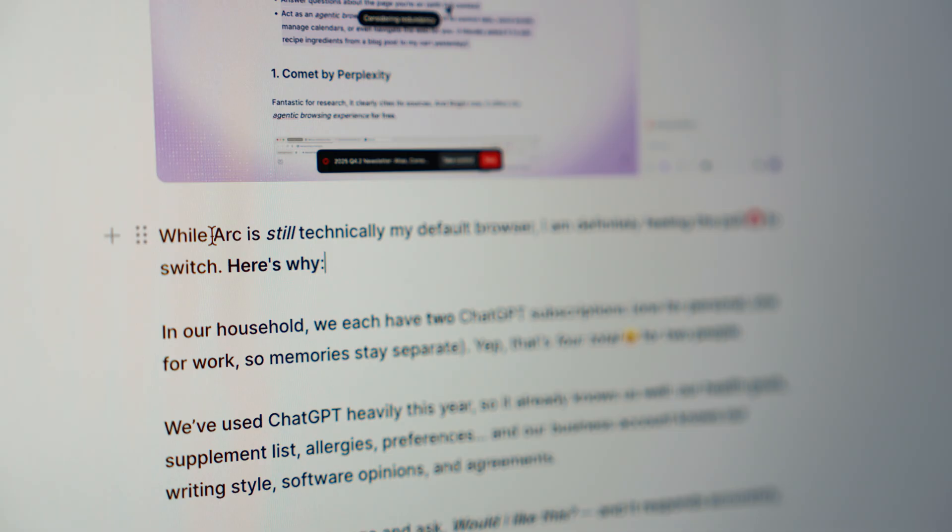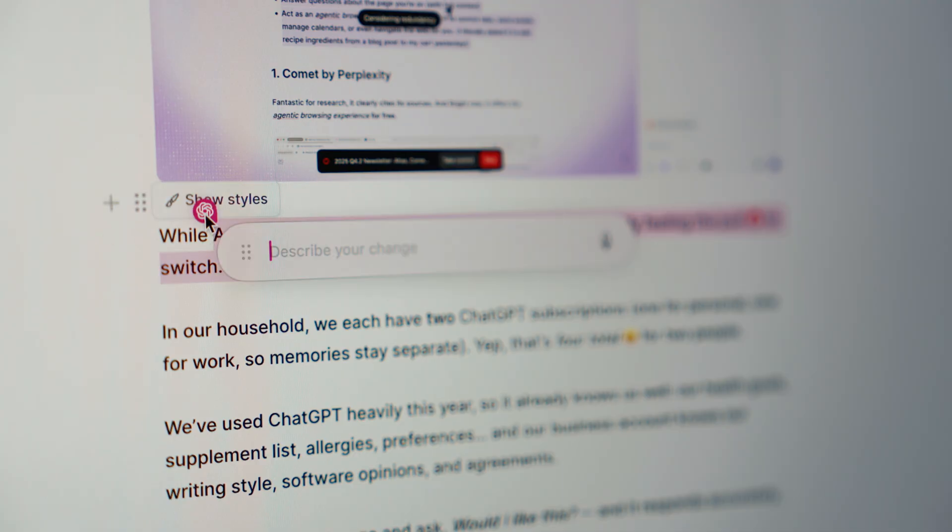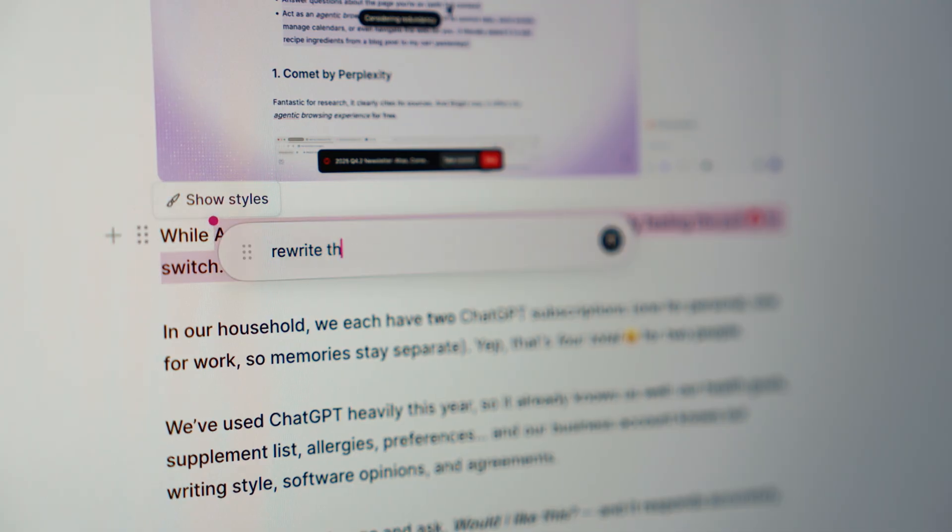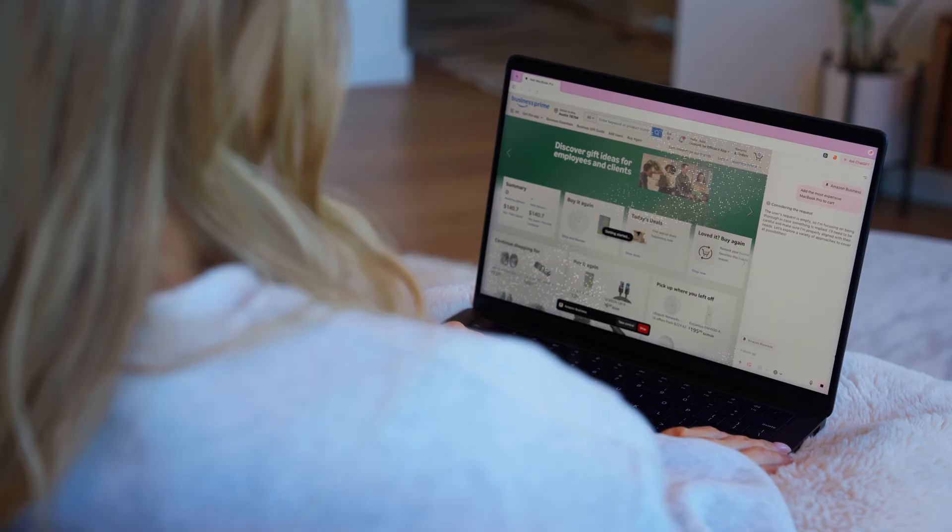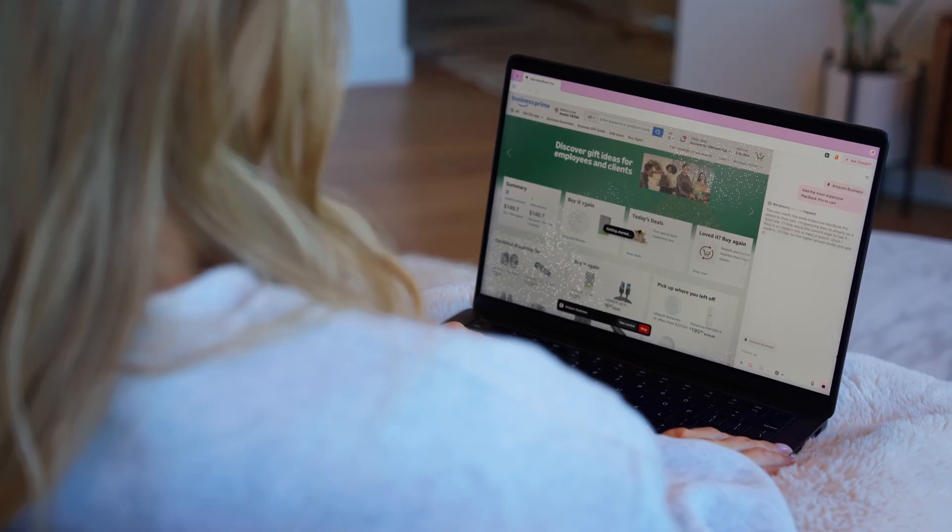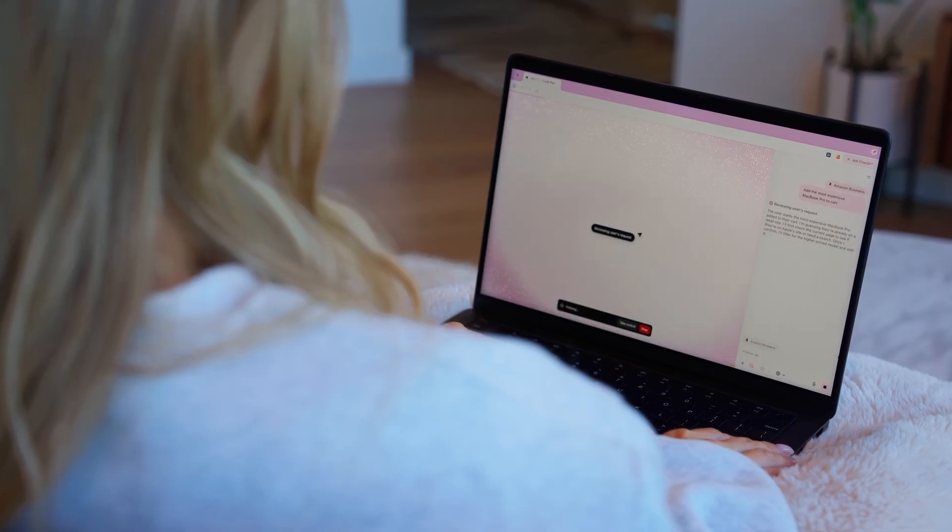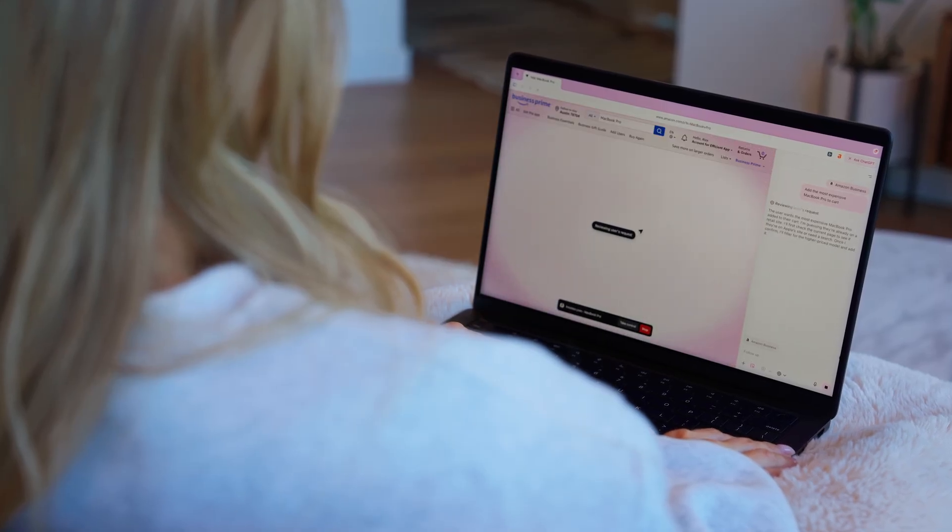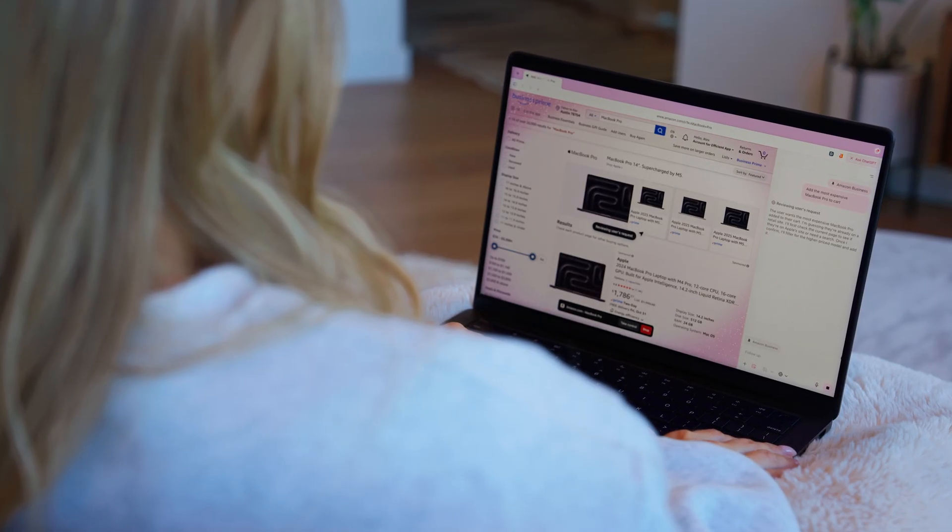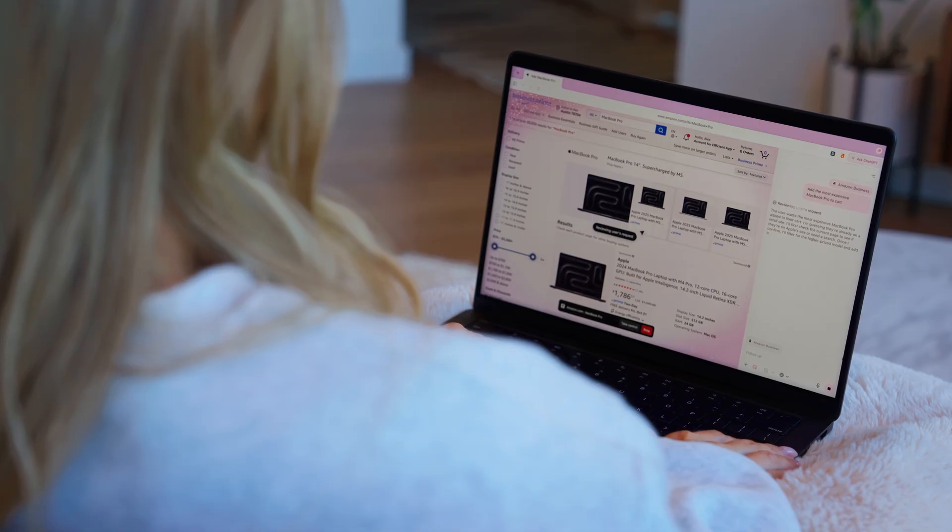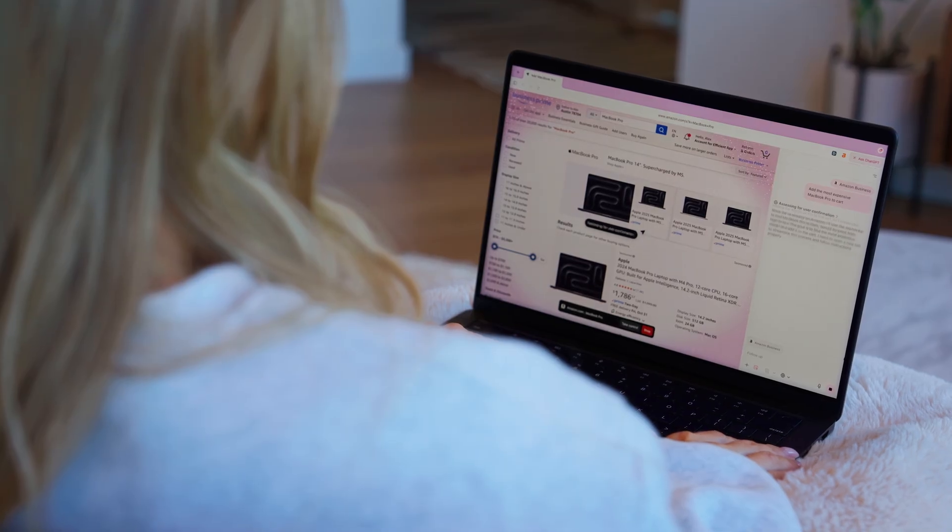In any input box, you can highlight text and refine or replace it directly using AI. No copy-pasting needed. And like Comet, Atlas is agentic. It can take actions for you, but those features are unlocked only on the paid tier.